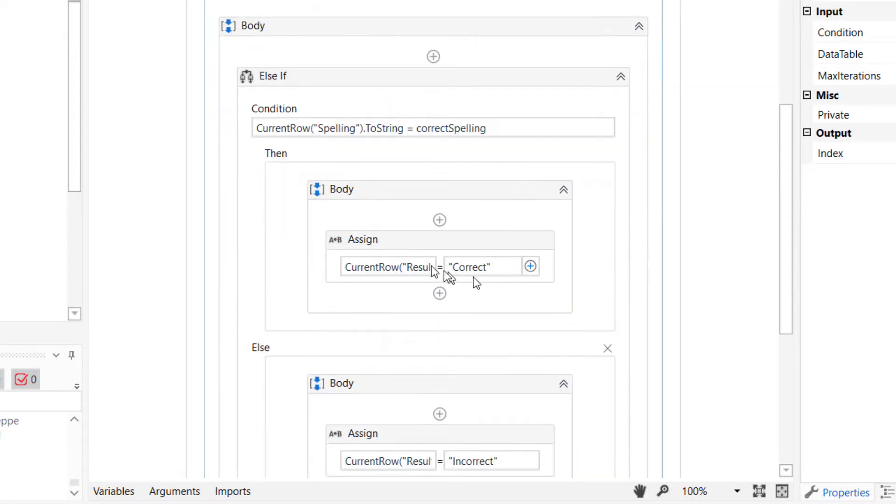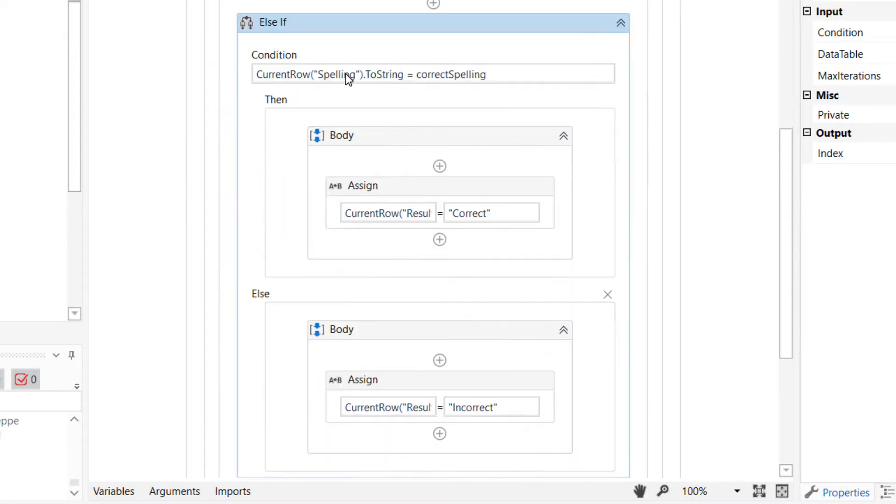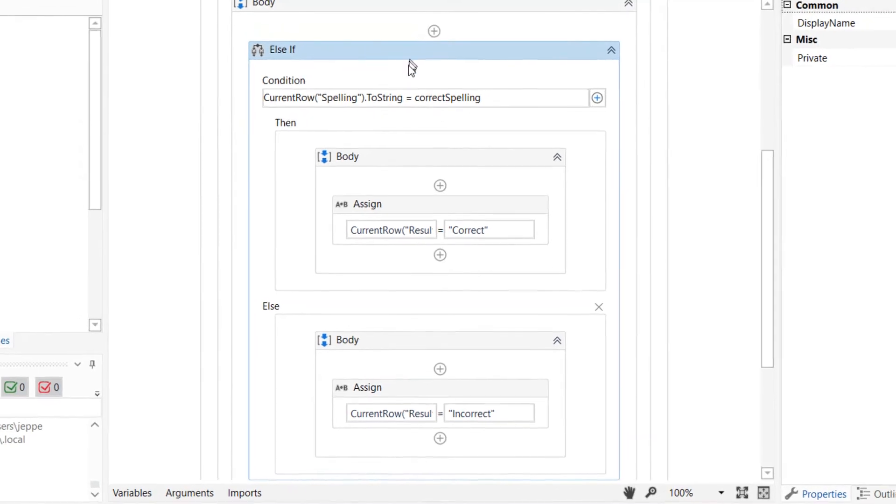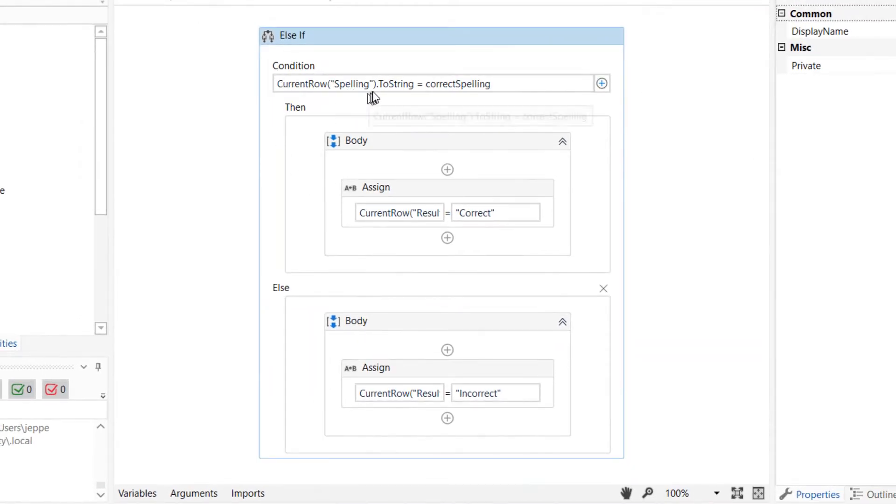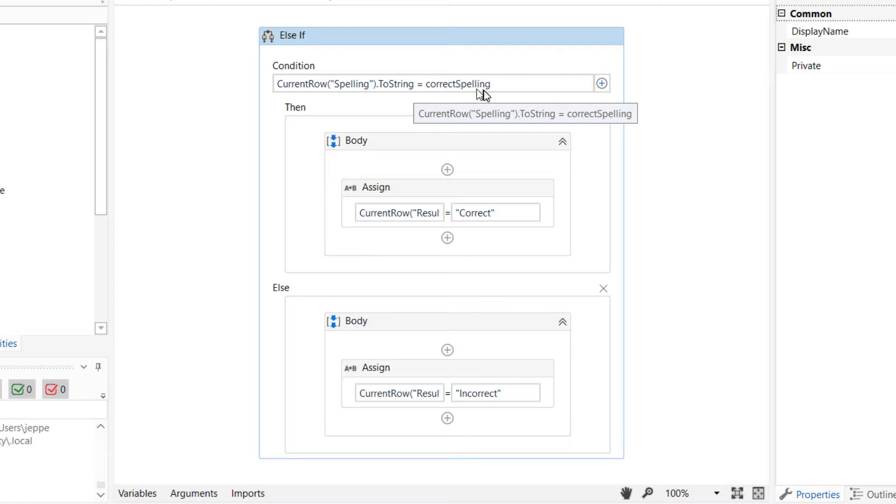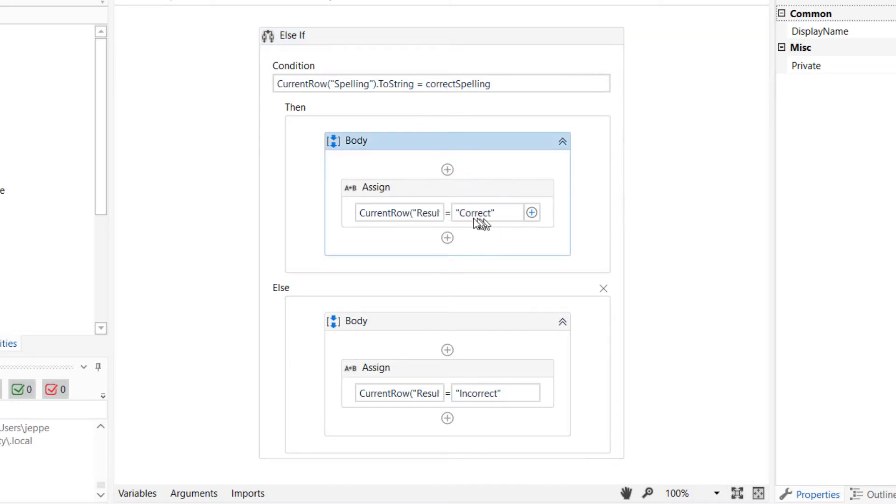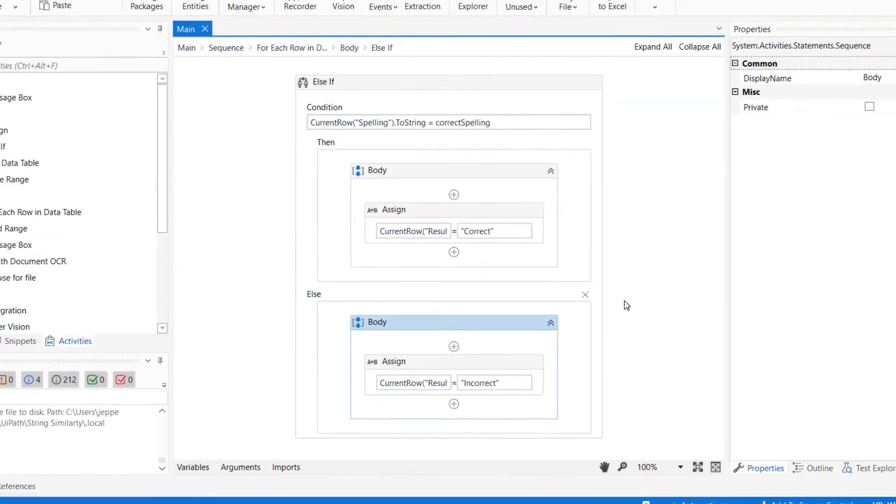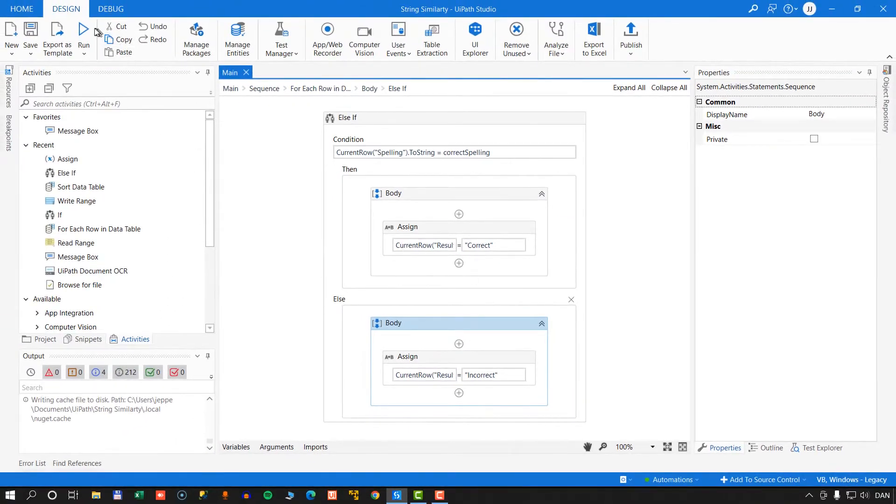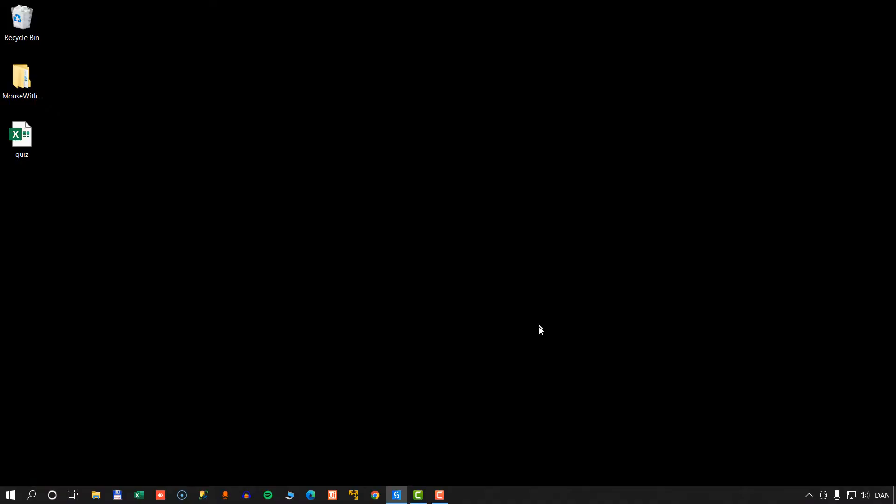And what I'll do is I'll simply say inside of this else if, I'll say that if the current row spelling to string is equal to the correct spelling, then I'll put in the result column the text correct. And if there's no matchup here, then we will put into the result column incorrect. It's as simple as that right now. We'll change that in a second. But let's try and run this.